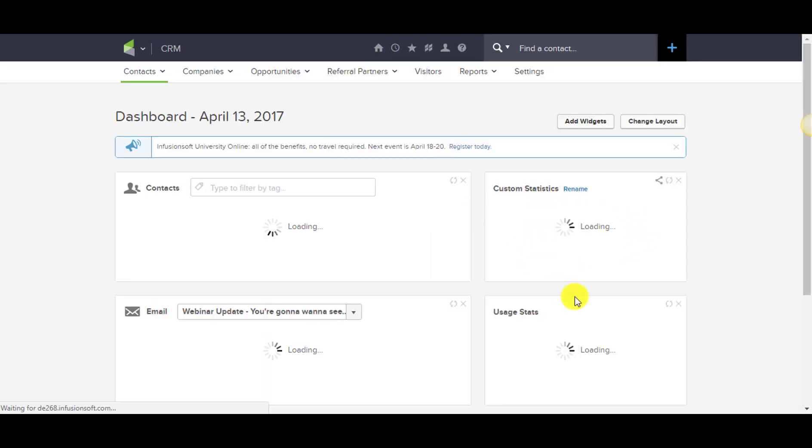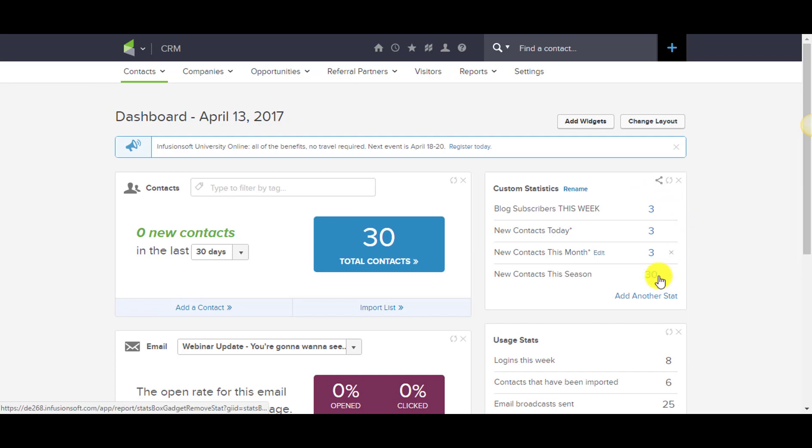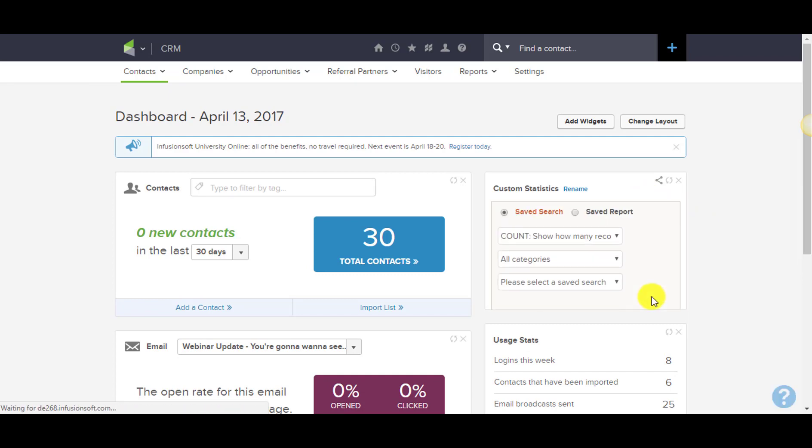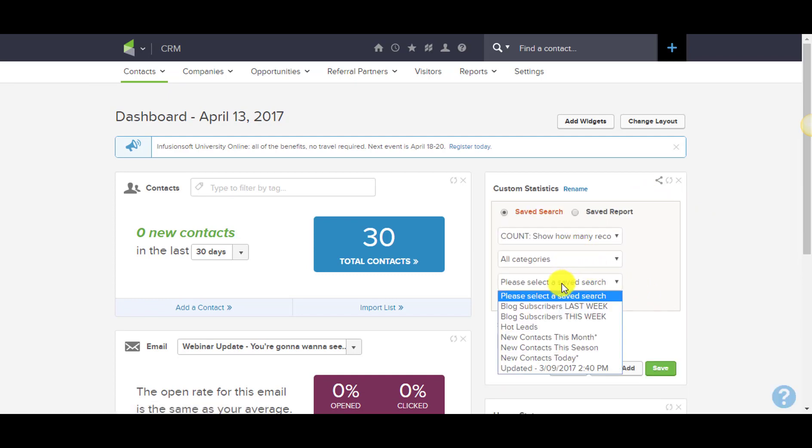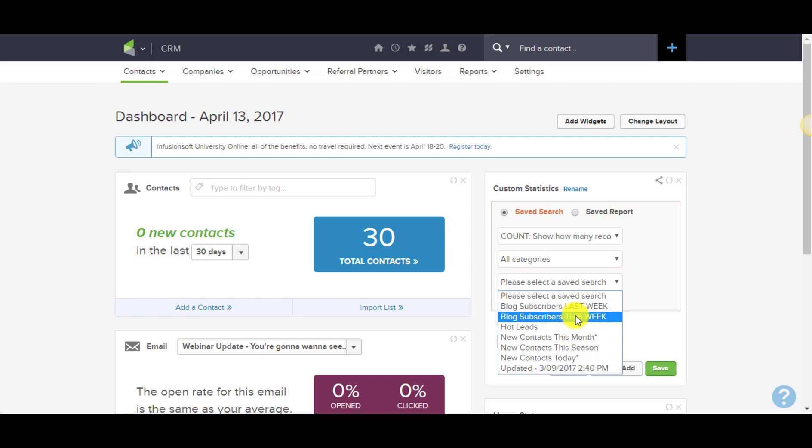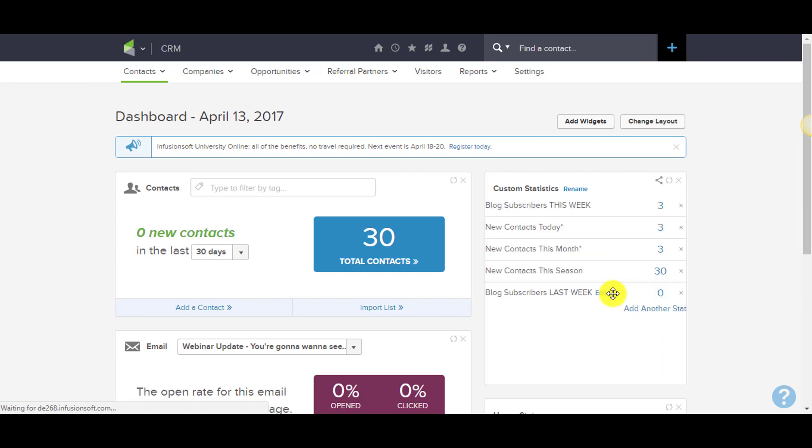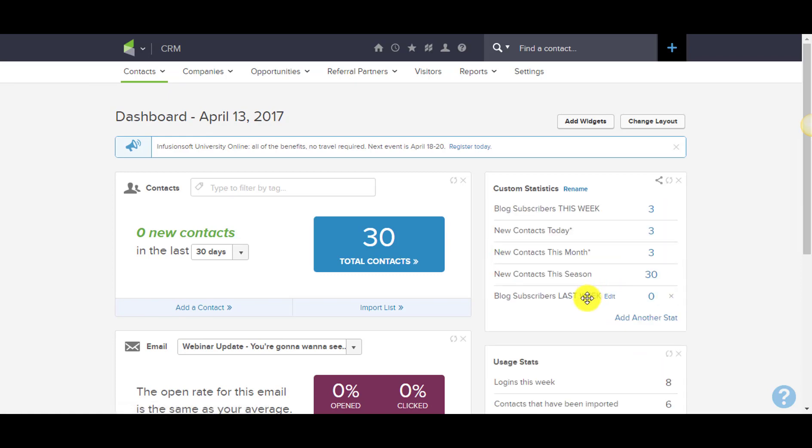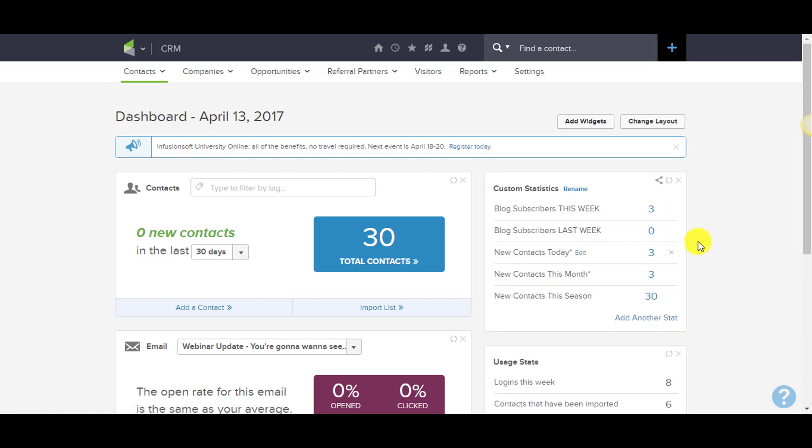We'll go back to our dashboard. You can see I'm starting to populate some metrics on here that are important to me. We'll add another stat and from there you get to select contact and blog subscribers last week, save, and now I'll move it right up next to blog subscribers this week.